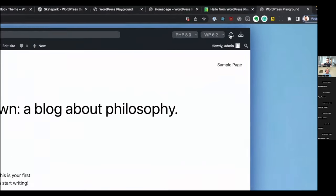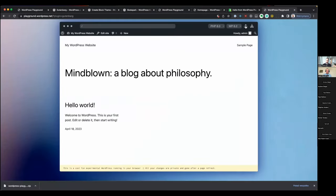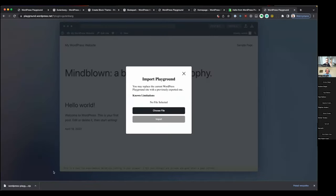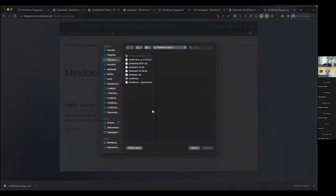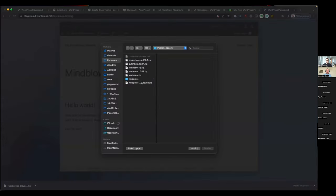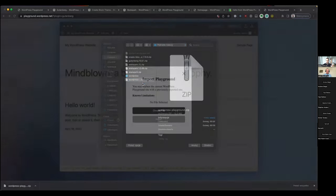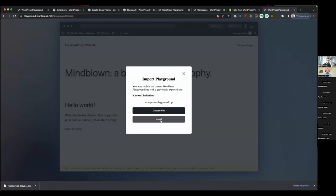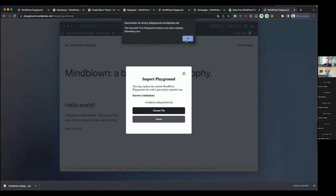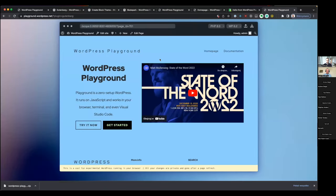What else can I do? I can send this archive to someone and they'll be able to import it in Playground. There's a little import button — I press it, use my file, import, and there's my site exactly how I left it. I can save my work, restore my work, and host it somewhere else.